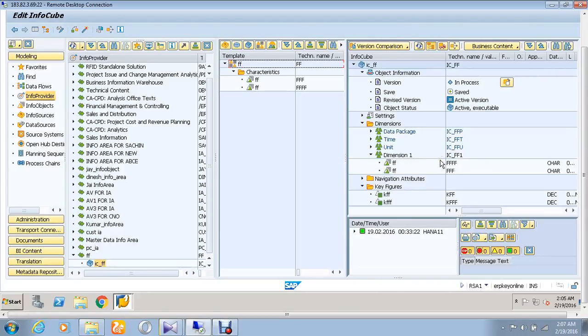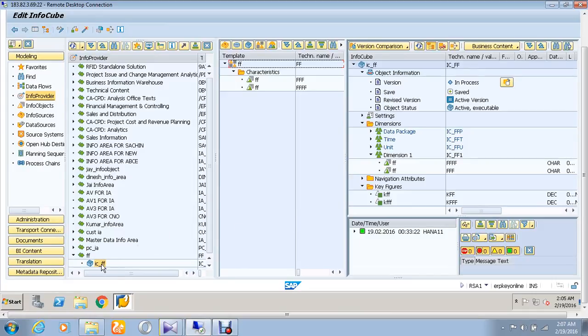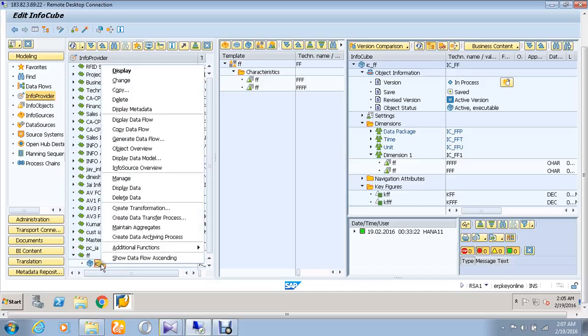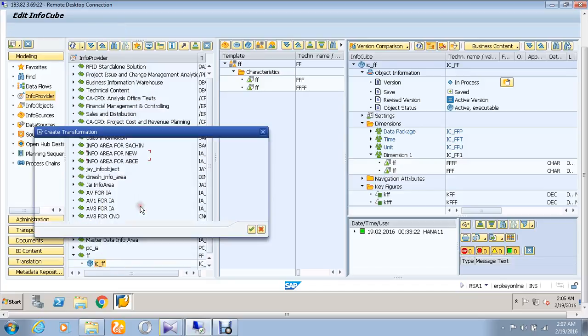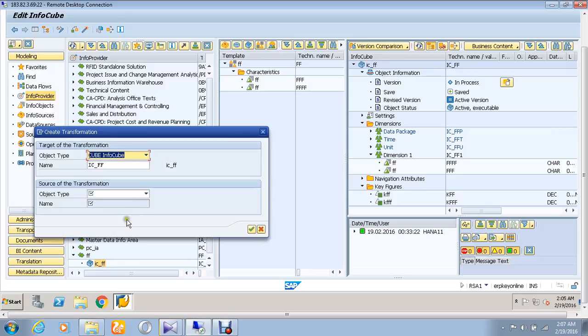Hello, hope you are doing great. Today we are going to see how to create a transformation in business intelligence. For that, click on the info cube and right click it. Go to the option called create transformation. Choose the object type as RSDS data source.